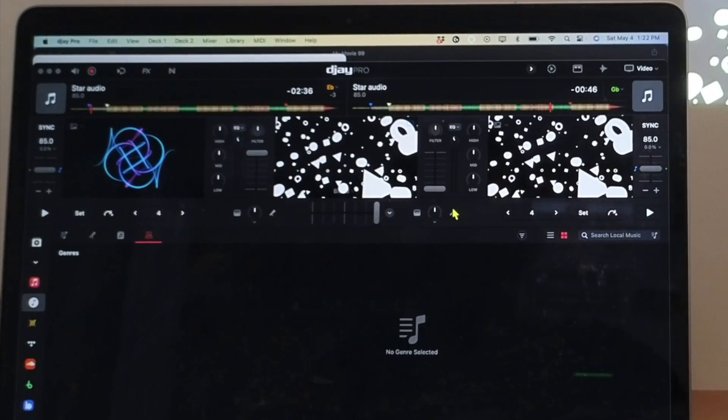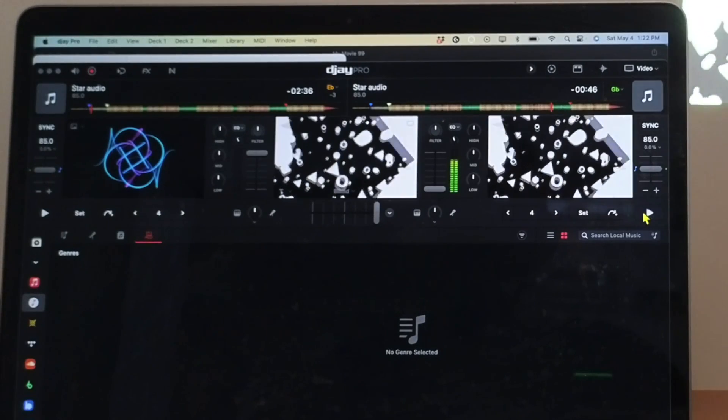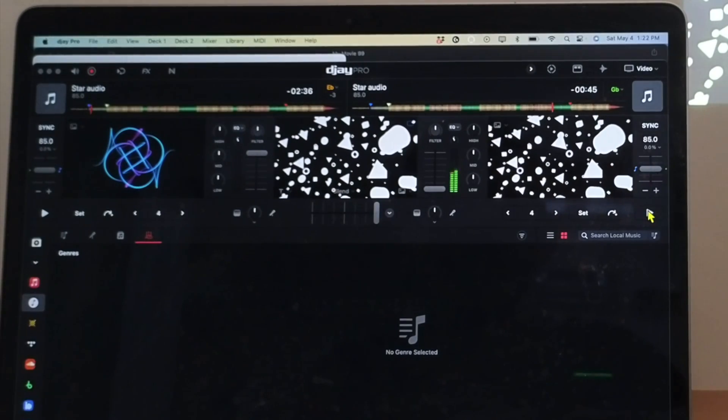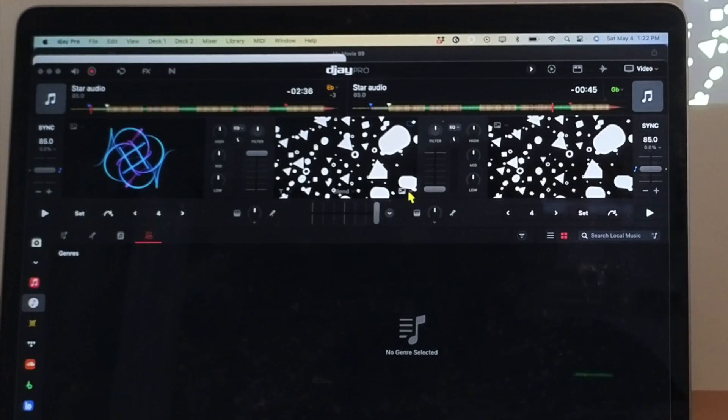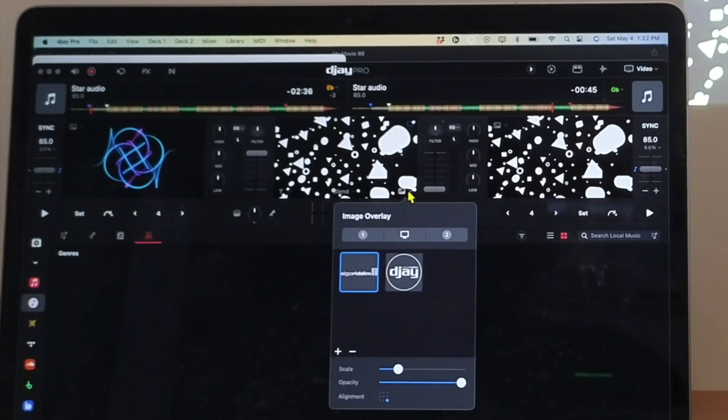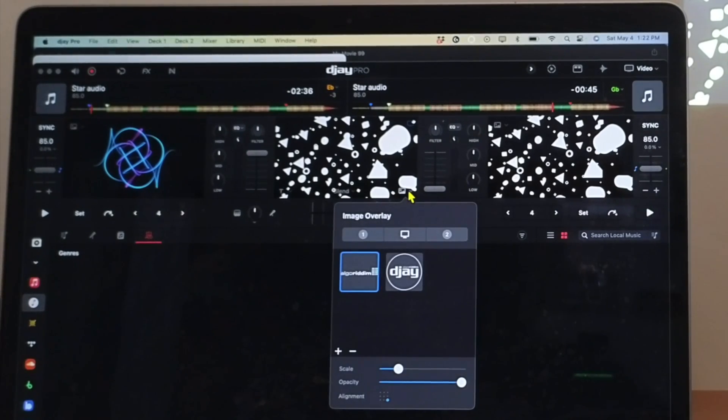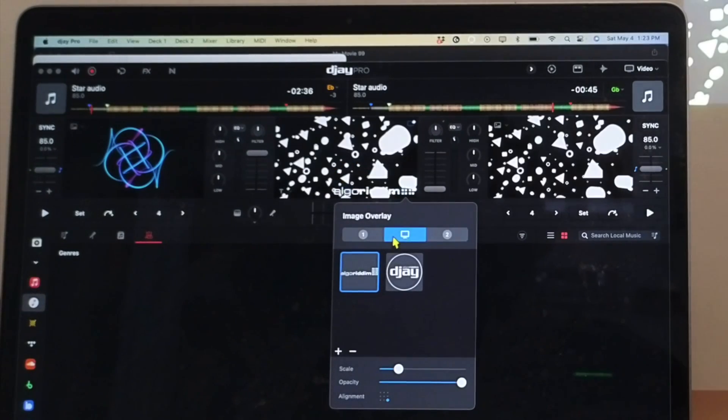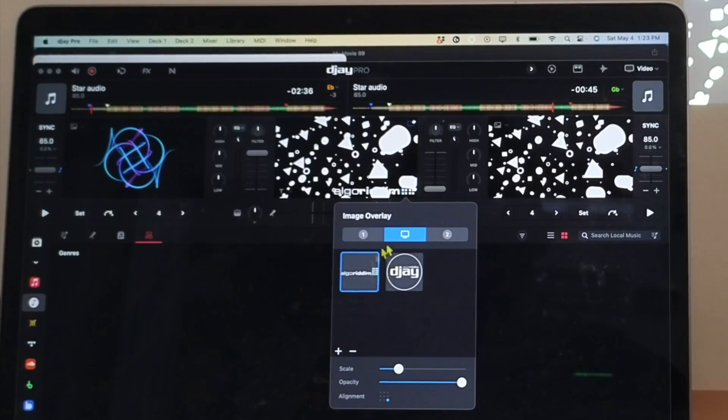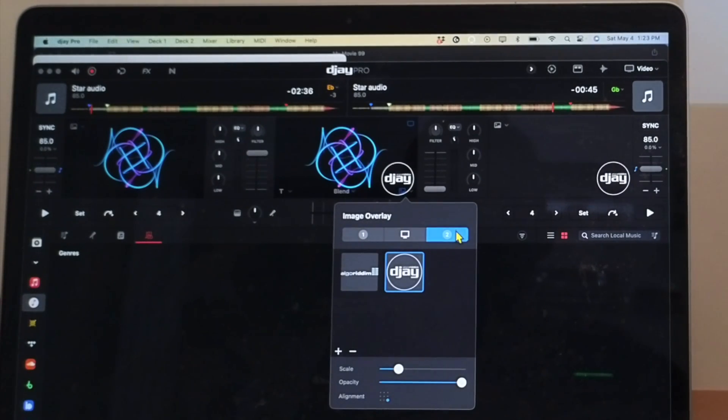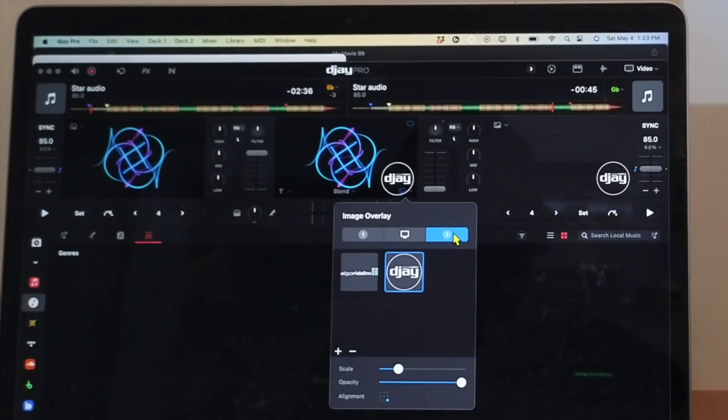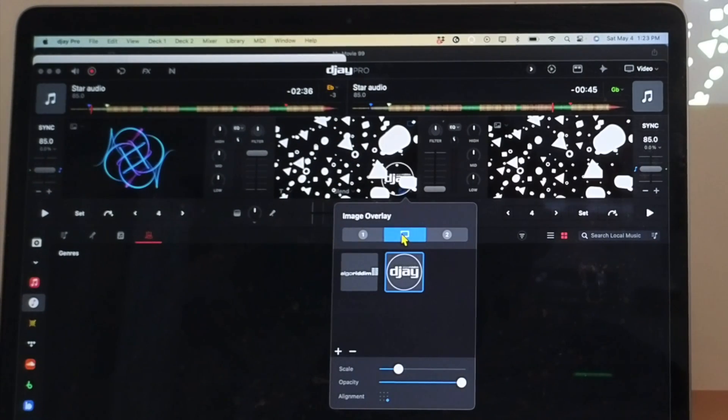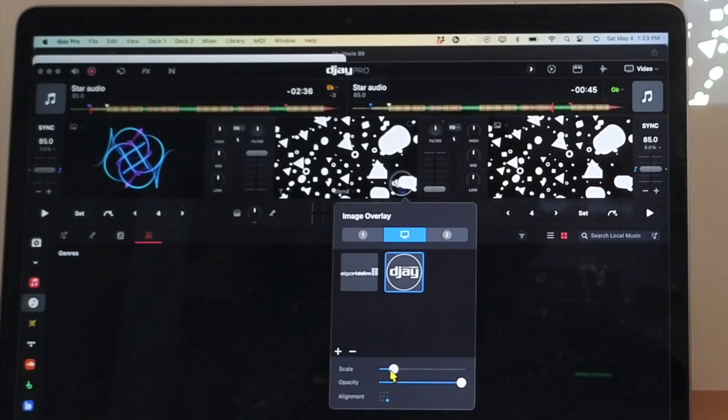So back to here. And this could be pretty hidden depending on which visualizer you have. So this button over here, it's a dropdown menu. And then we could add text overlays. So you could choose which deck you want the overlay to be. And they give you an algorithm one. They give you a DJ one. So if you want to show that on the right deck, you could do that with that. Or you could show it on the left deck. Or you could have it in the middle. And then here, you could scale it up.